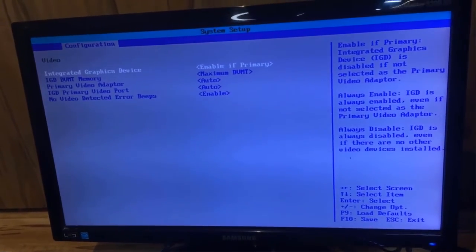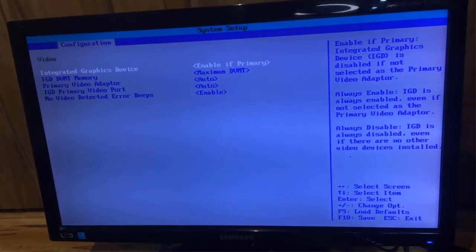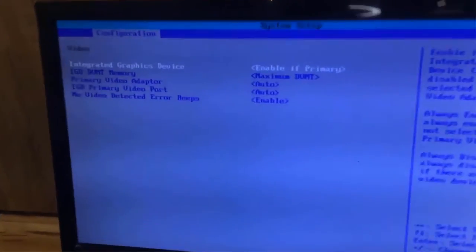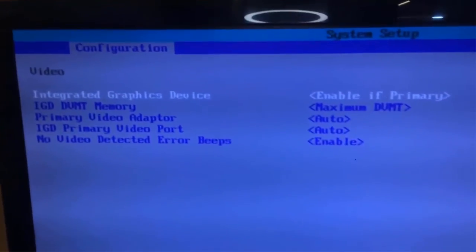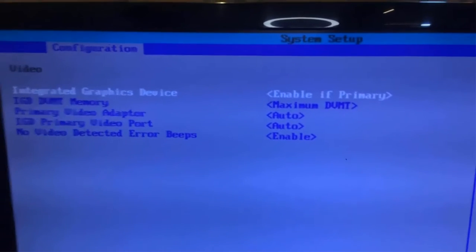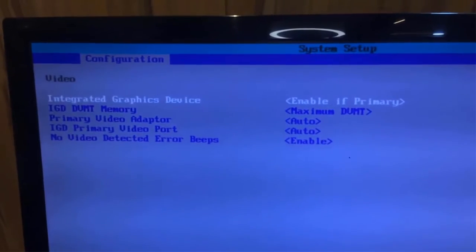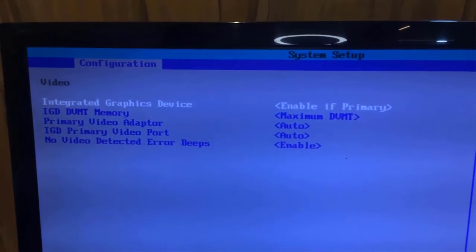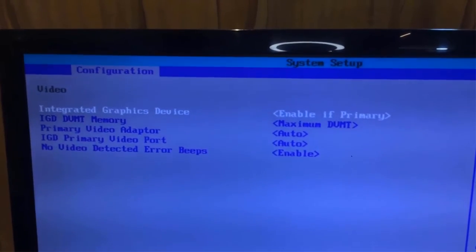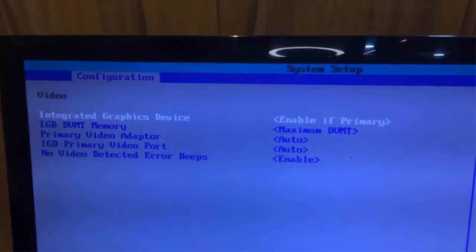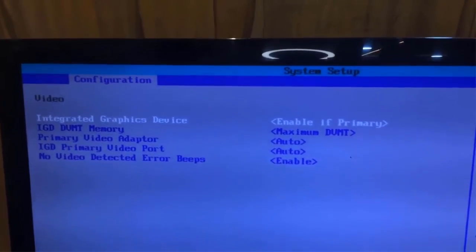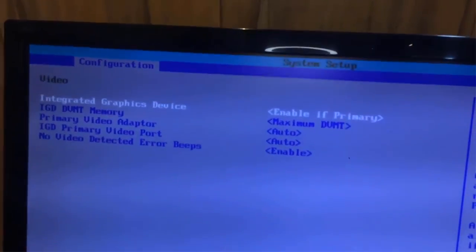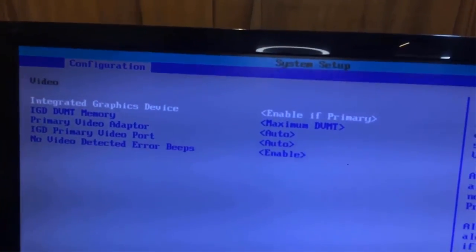You can see the first option in the video configuration page is the integrated graphics device, and it is set to enable if primary. This option indicates whether you want to enable or disable the inbuilt graphic port.